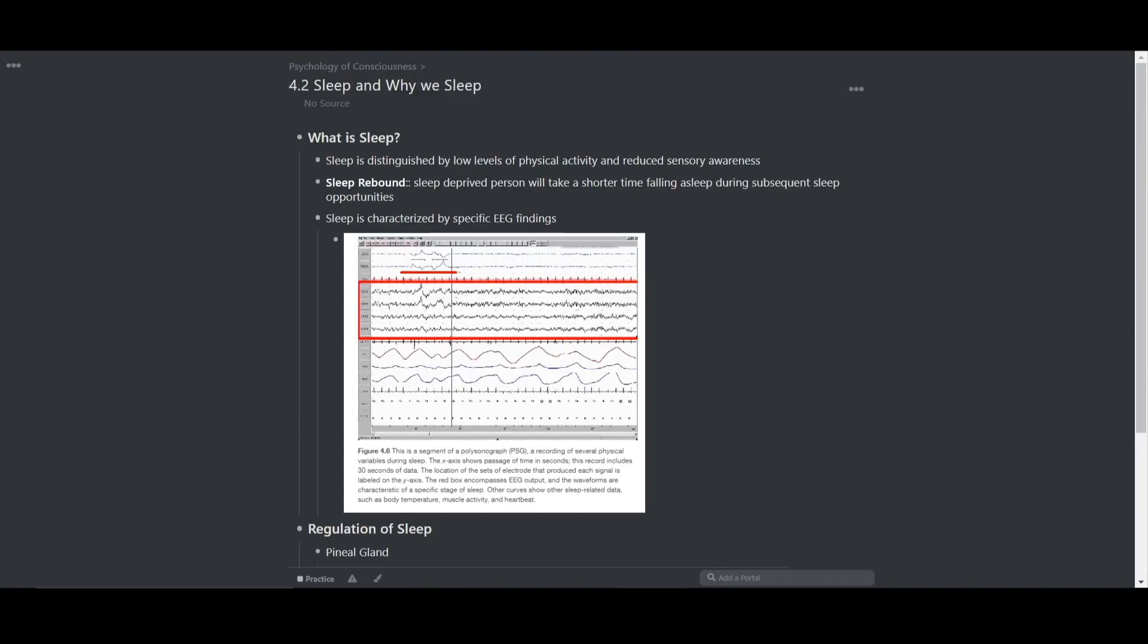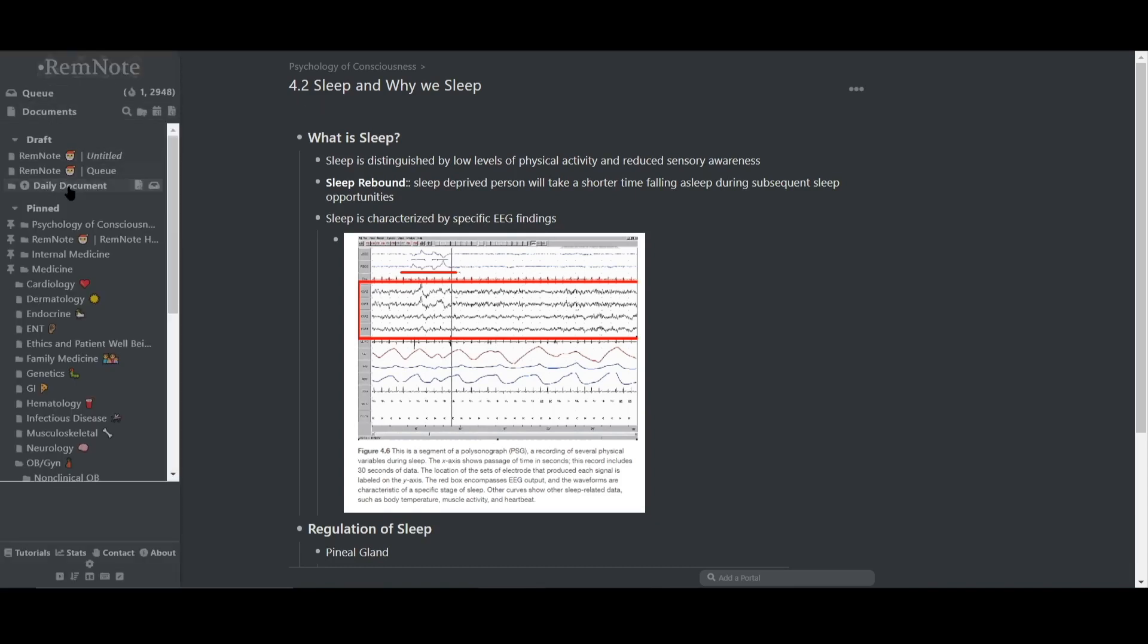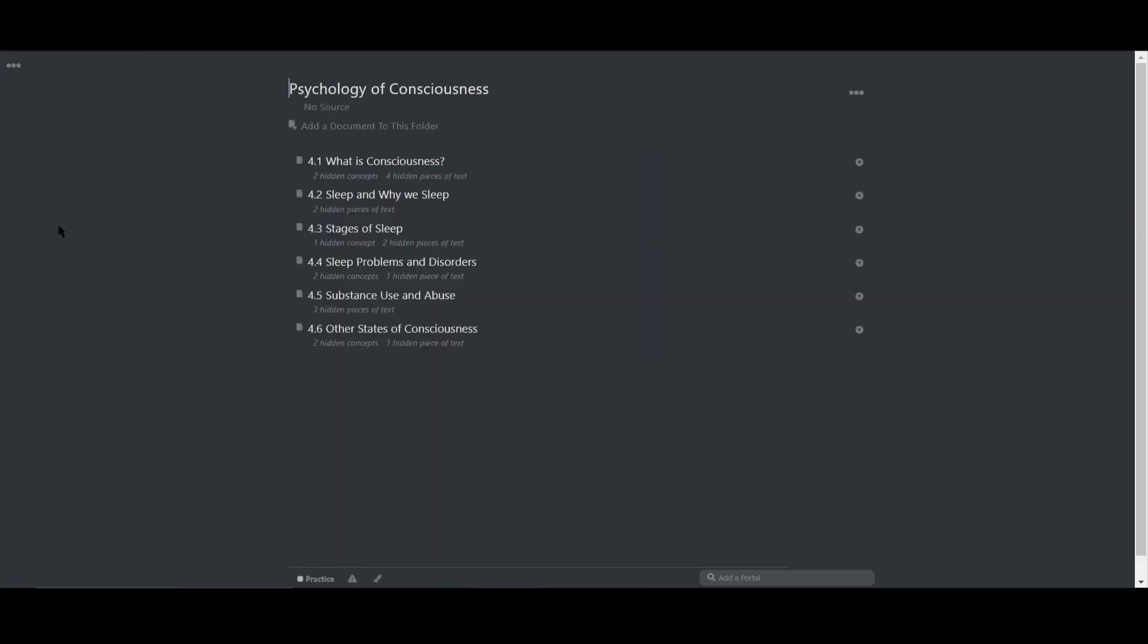Now let's move on to using the spaced repetition features in the workflow. I'm going to return to the folder for psychology of consciousness by clicking on it from the sidebar.